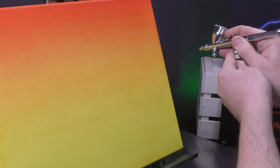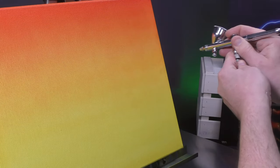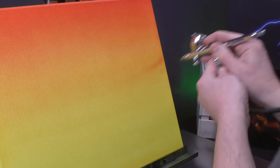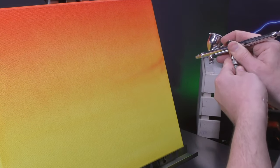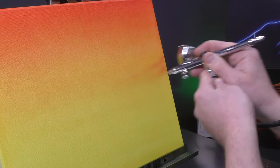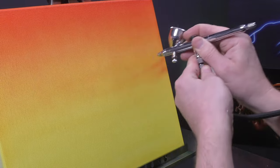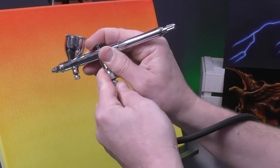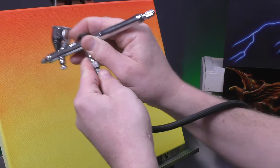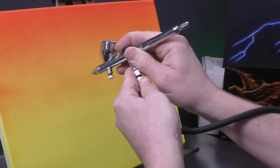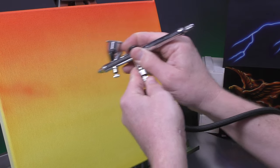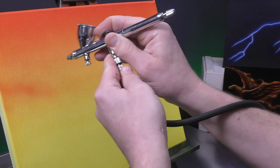And then what I'm going to do is just freehand in a little bit of detail into the background, simulating kind of a cloudy backdrop.